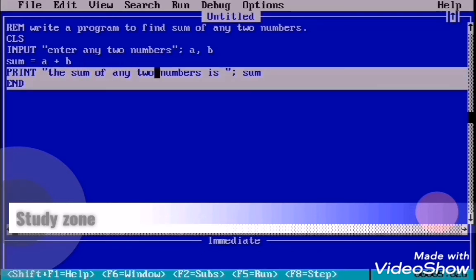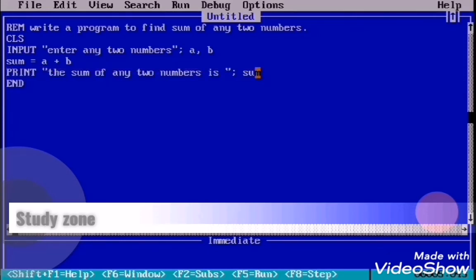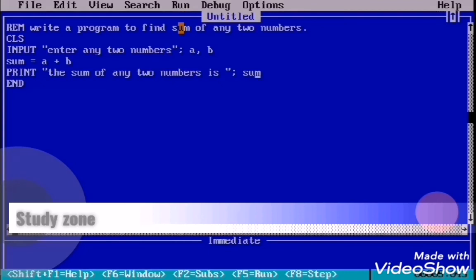Then our program is end. Now we will run this program. Let's see the program. Go to run and then to start.